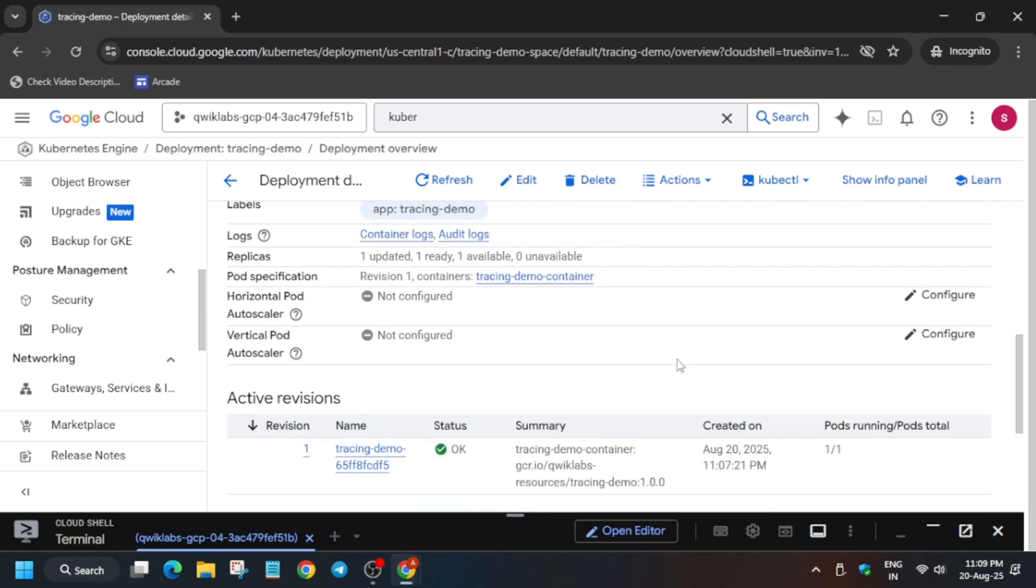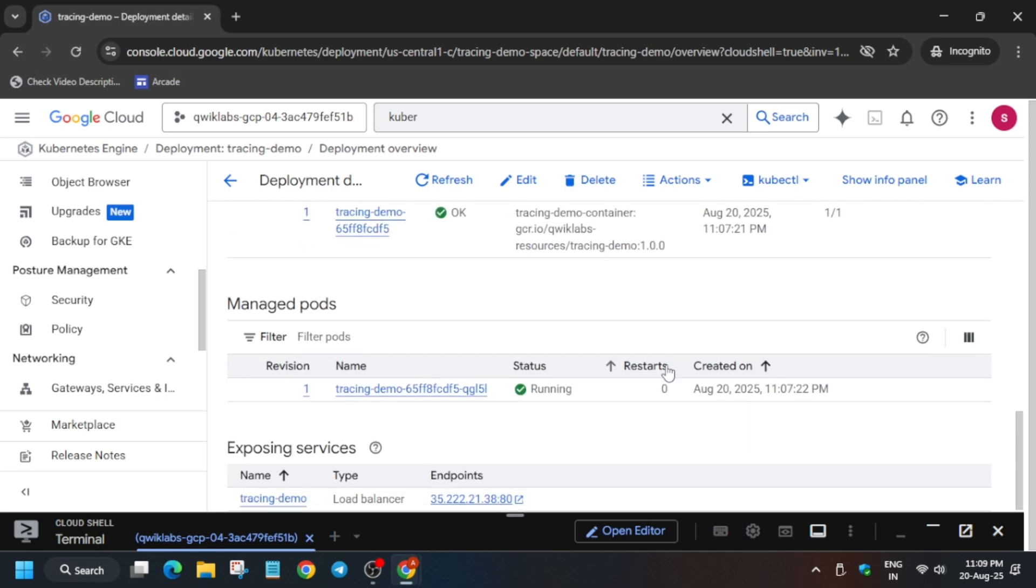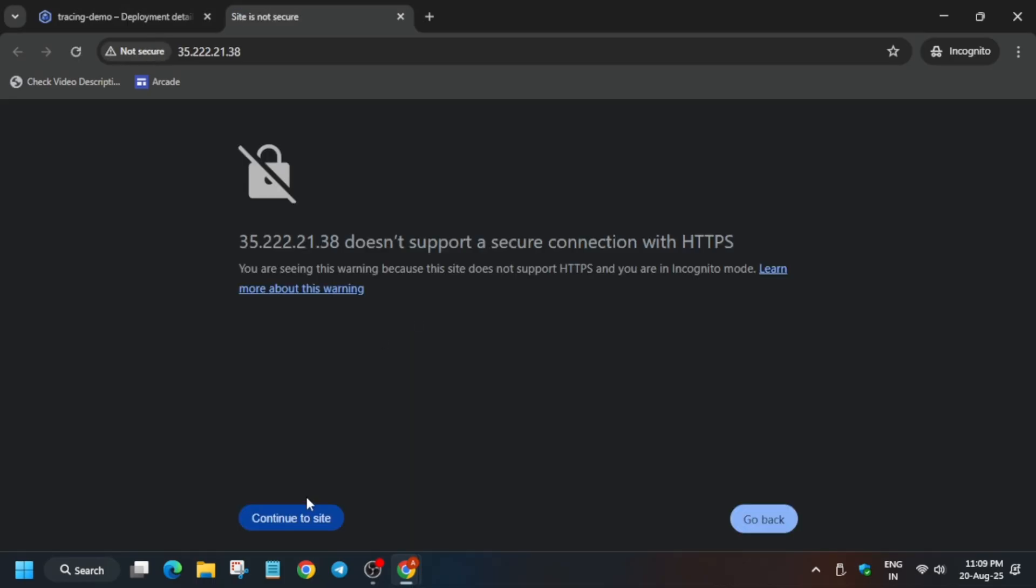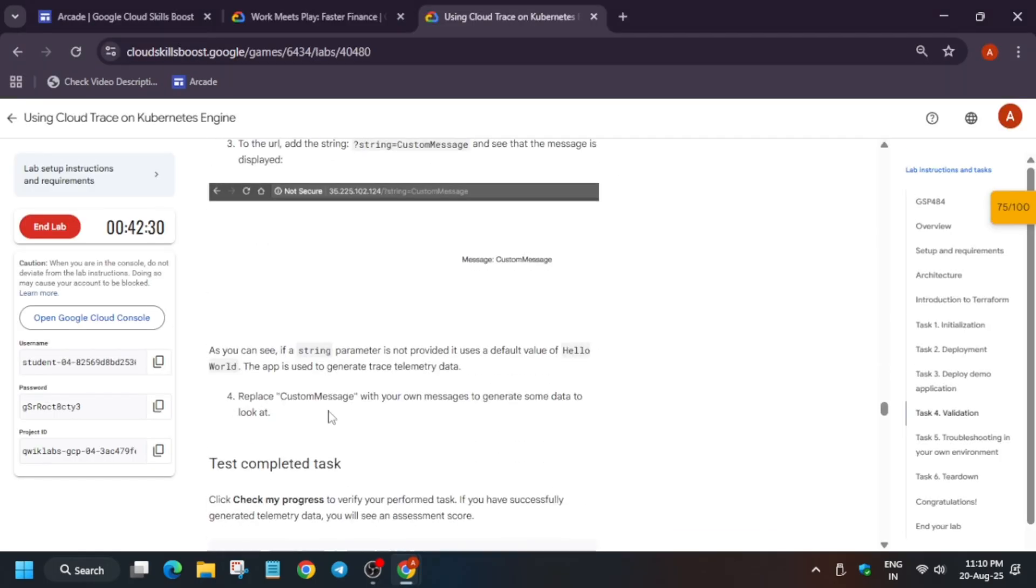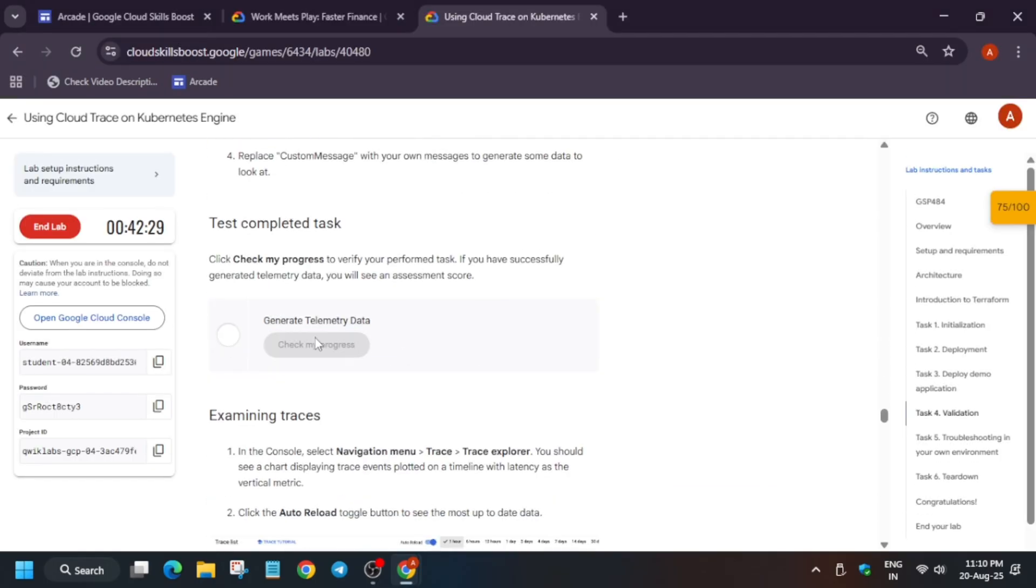Just come down over here and click on it. You will be redirected to this webpage. If you get this kind of thing, just click on Continue to the Site. Now here we got the message. This completes this step.